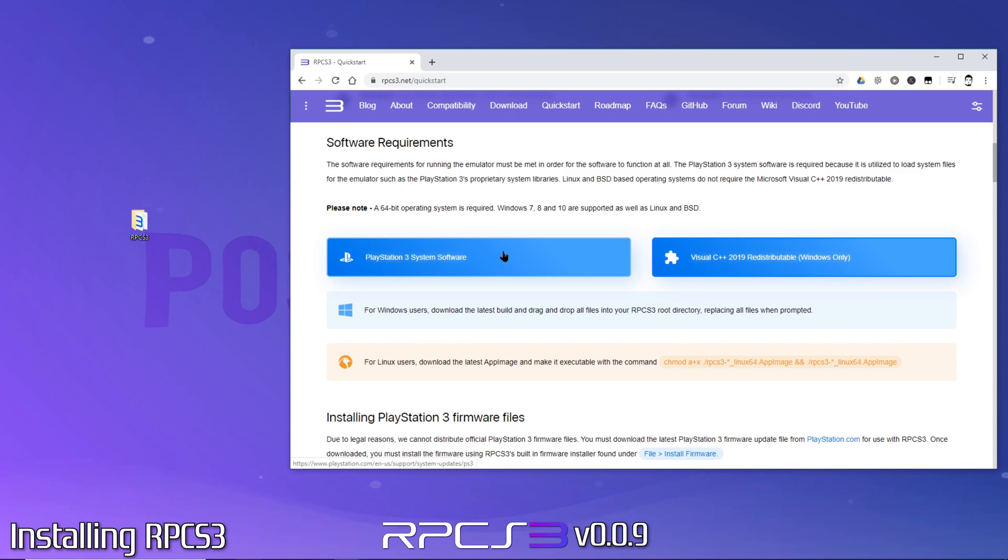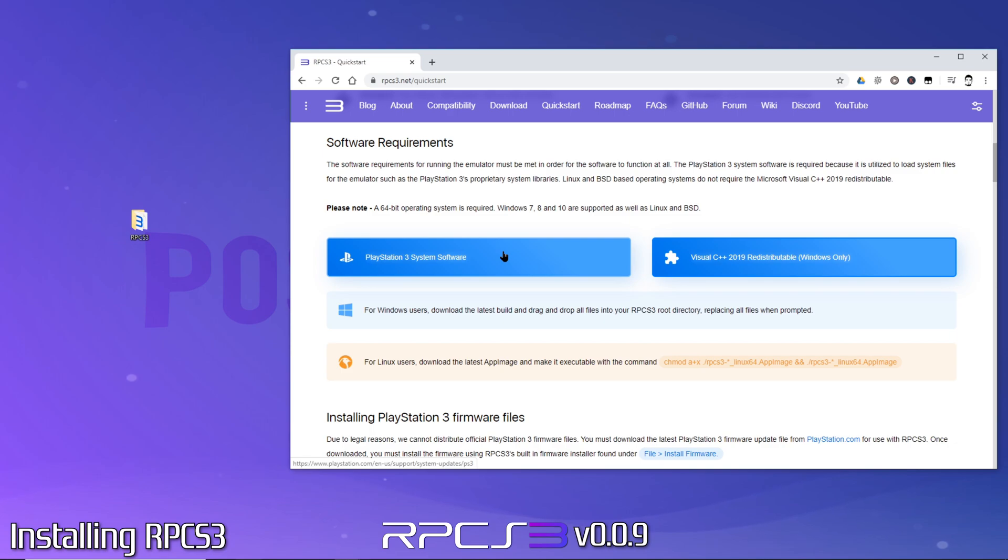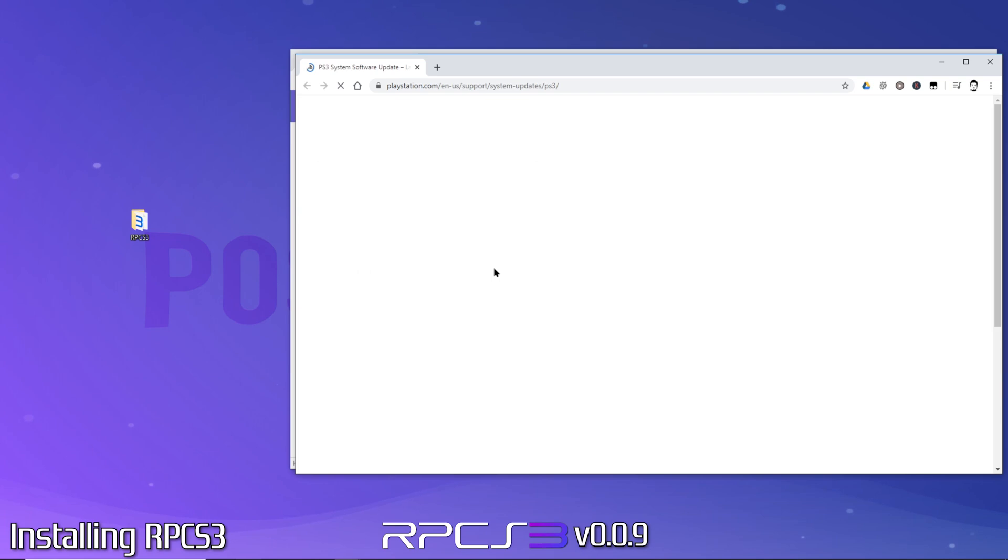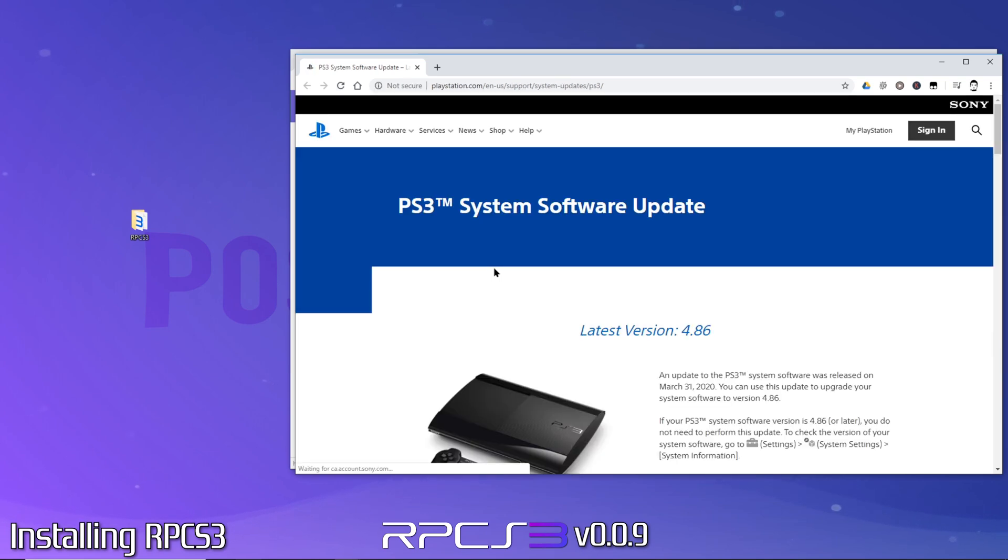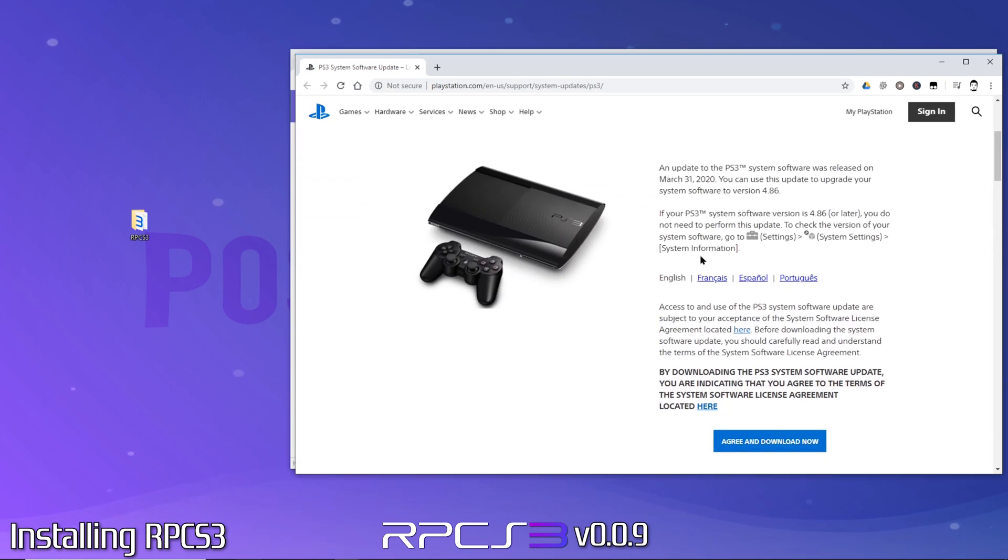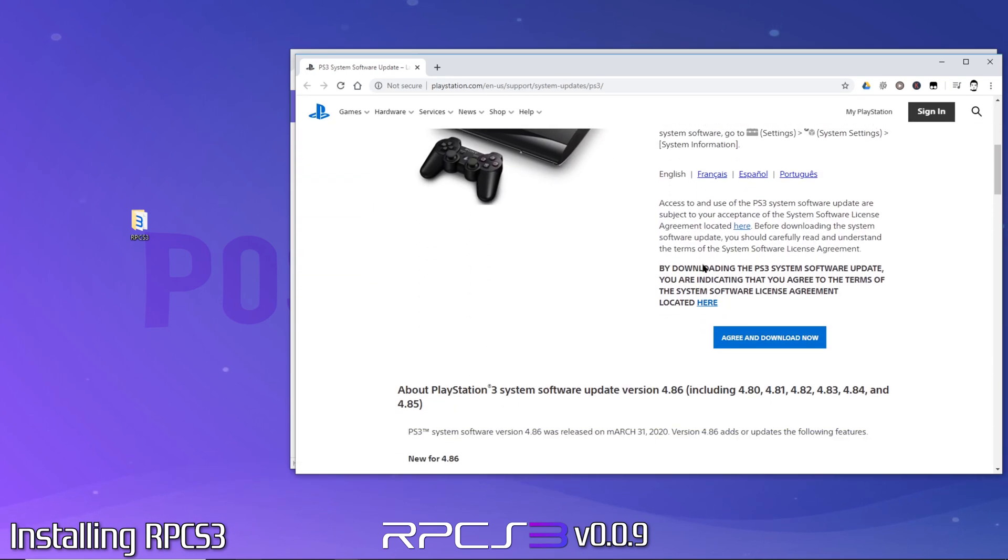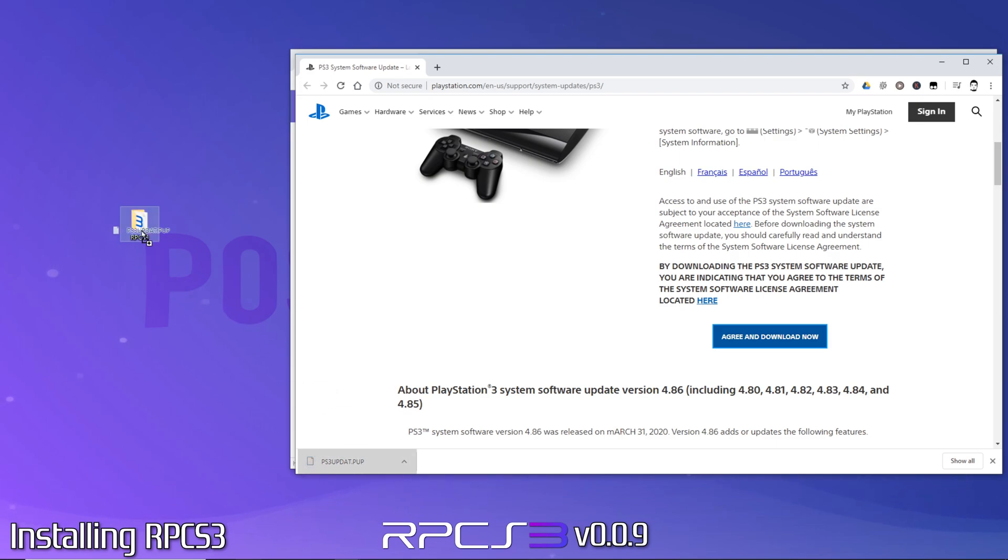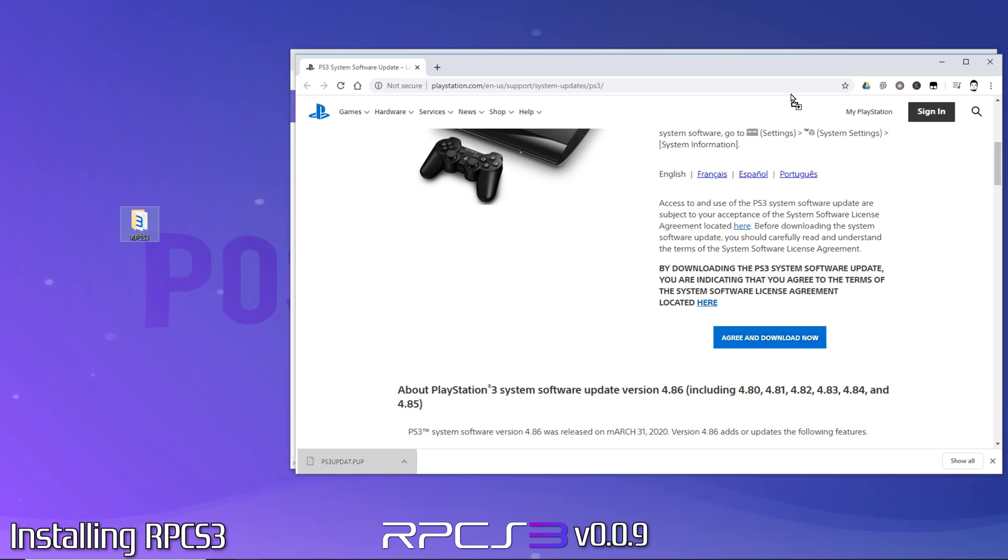PlayStation 3 system software and Visual C++ 2019 redistributable. You can think of RPCS3 as the PlayStation 3 hardware, and the PlayStation 3 system software as its operating system. This link will take us directly to the PlayStation website where we'll download the RPCS3 firmware. This is ideal as we don't have to search the web for it and potentially download from an untrustworthy source. Now we'll just drop the file into our RPCS3 directory.